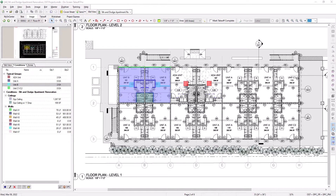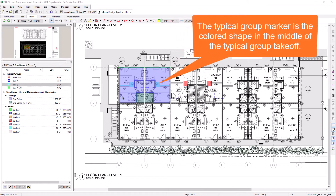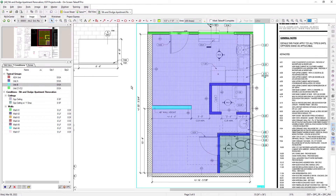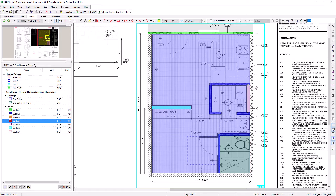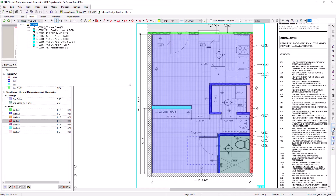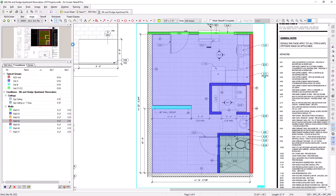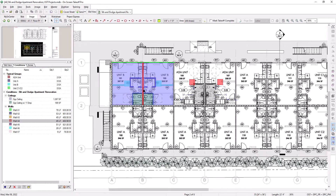If at any time you need to go back to the individual unit template to make changes, use the Select tool and double-click on the Typical Group marker. This will jump you back to the Typical Group frame, even if it's on another sheet. If you make any changes to this particular unit, those changes are then transferred to the takeoff on the floor plan. If you had 10 units on your main floor plan, you can merely make the change one time on the template and it's applied to all of the units, rather than having to manually make that same change 10 different times.